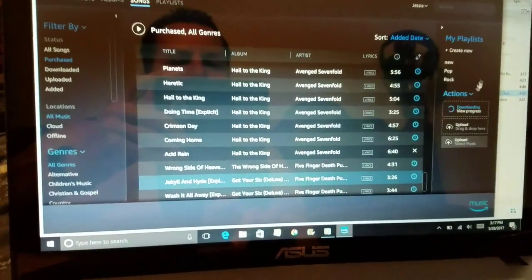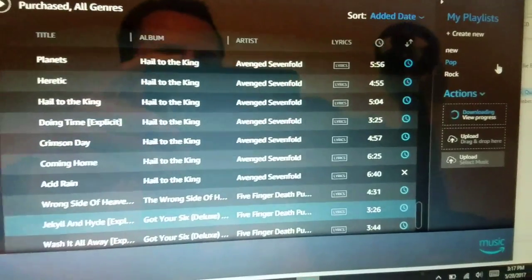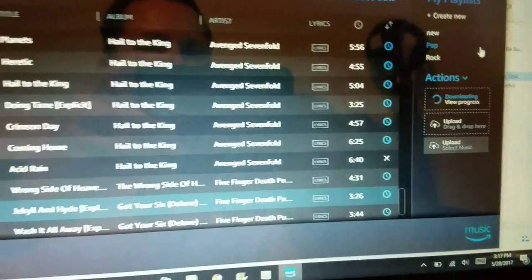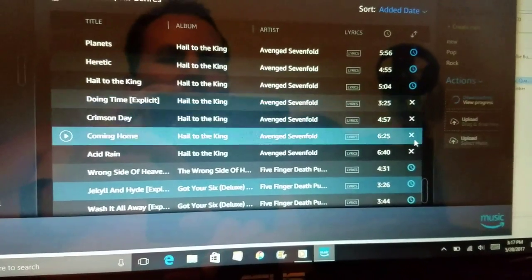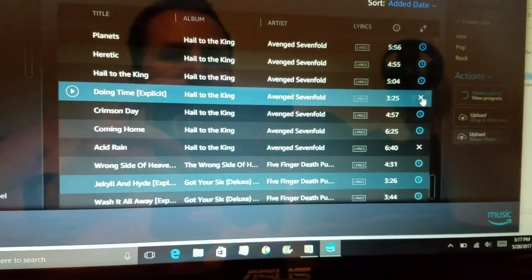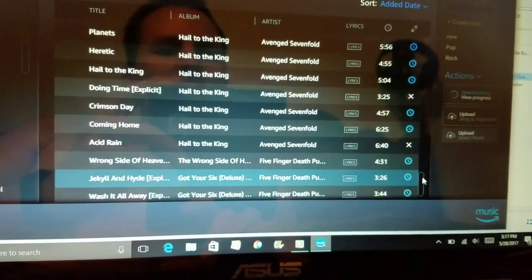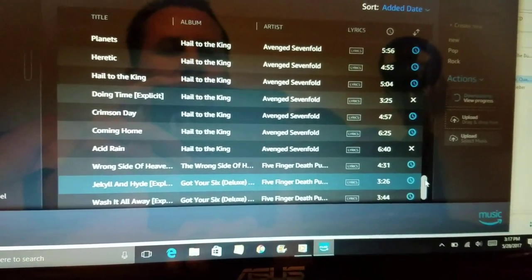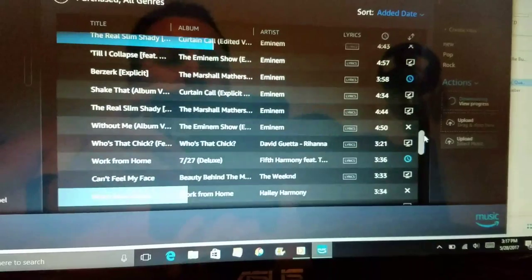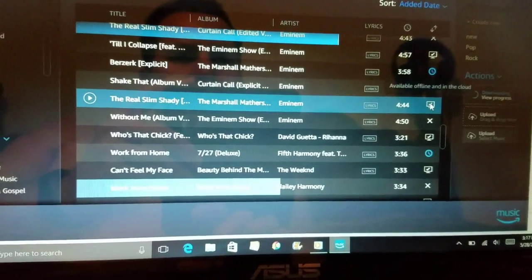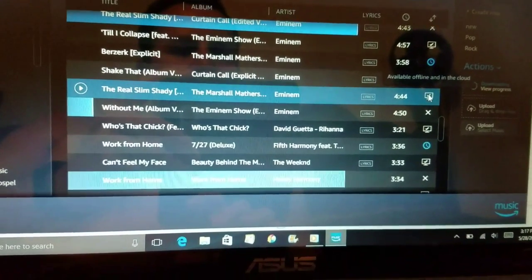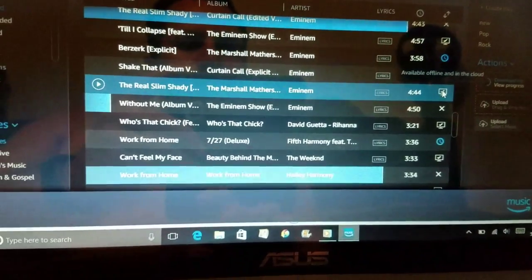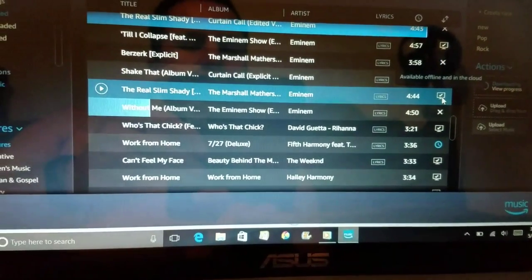So you'll make sure you get in there and download all your songs and you'll see on the right hand side when they're downloaded, the X's mean I clicked on them, the blue means they're trying to download, and when you see the screen with a check mark that means it's available offline and in the cloud so that way you'll know you downloaded it right.